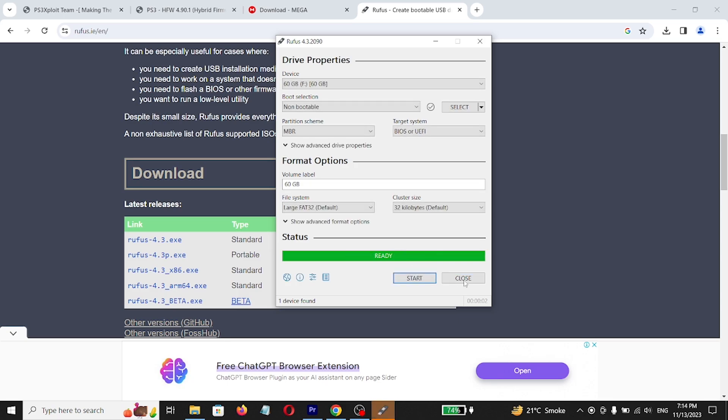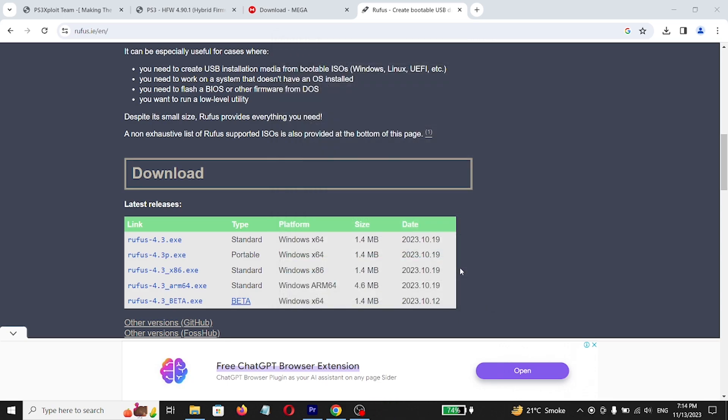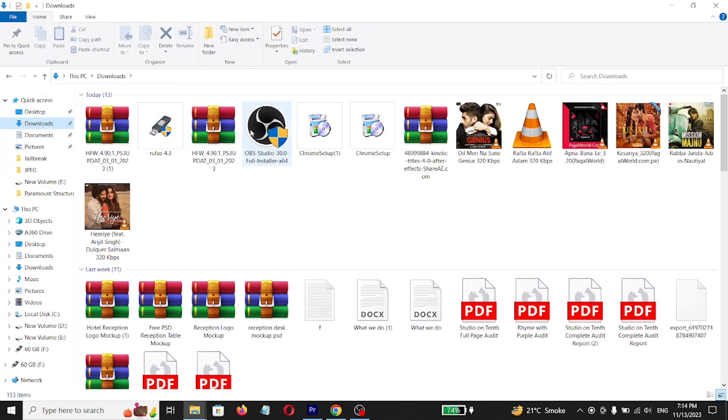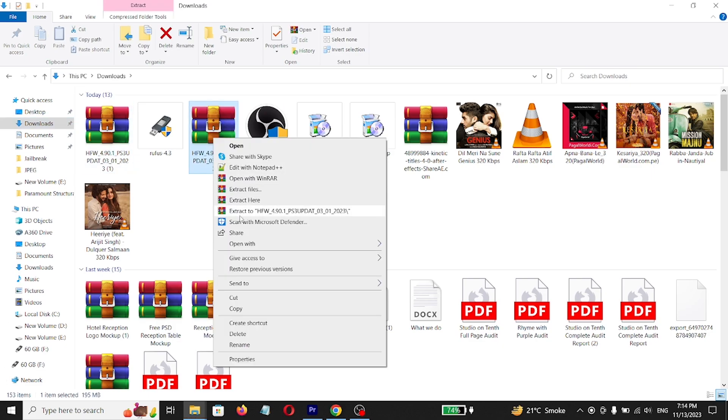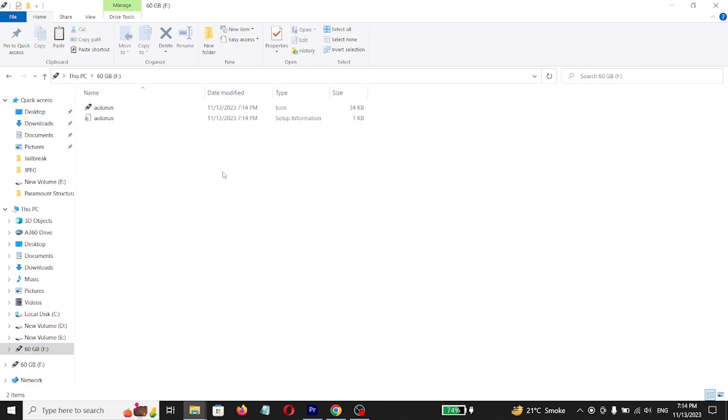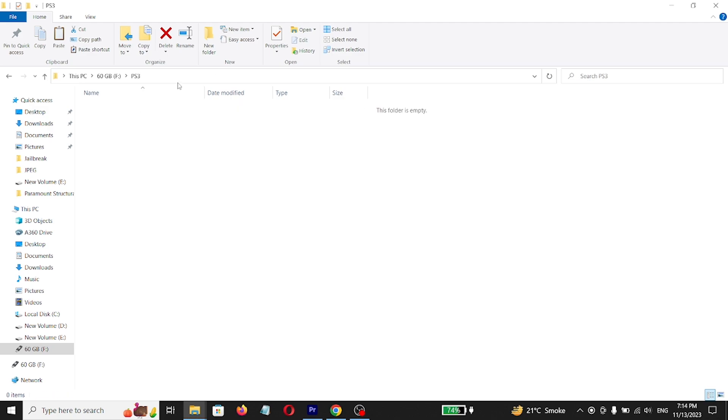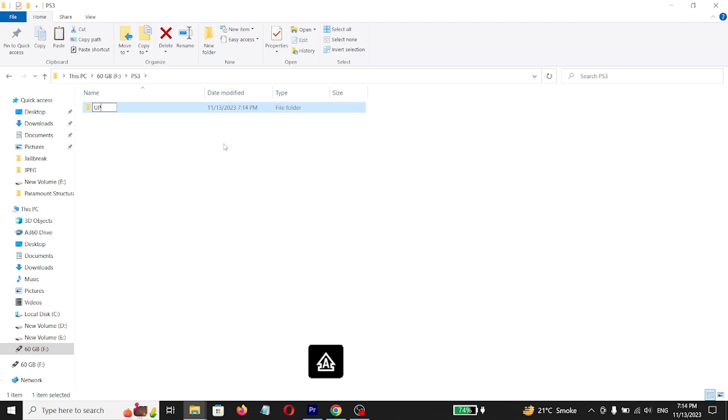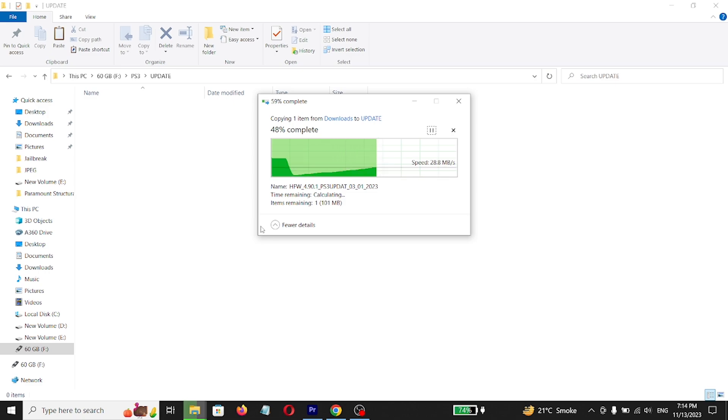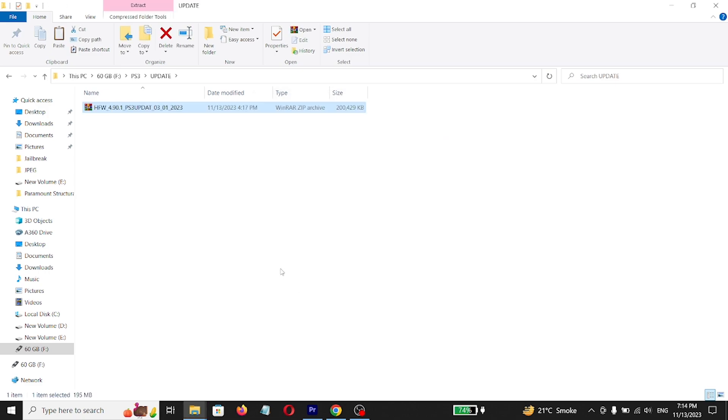Now close Rufus and go to downloads. Copy HEN jailbreak firmware. Make folder in USB drive called PS3, inside of it create folder called update. Now paste HEN jailbreak firmware file into it. Now we're done with the computer, now go to PS3.